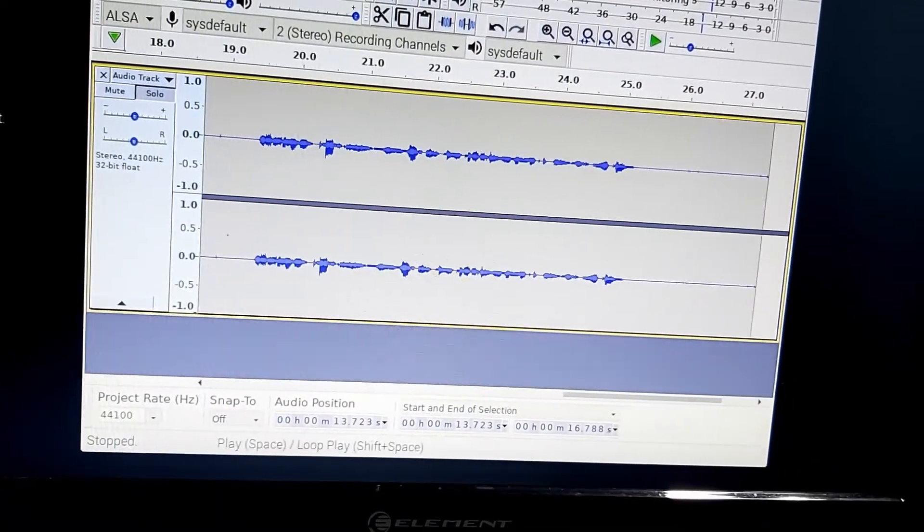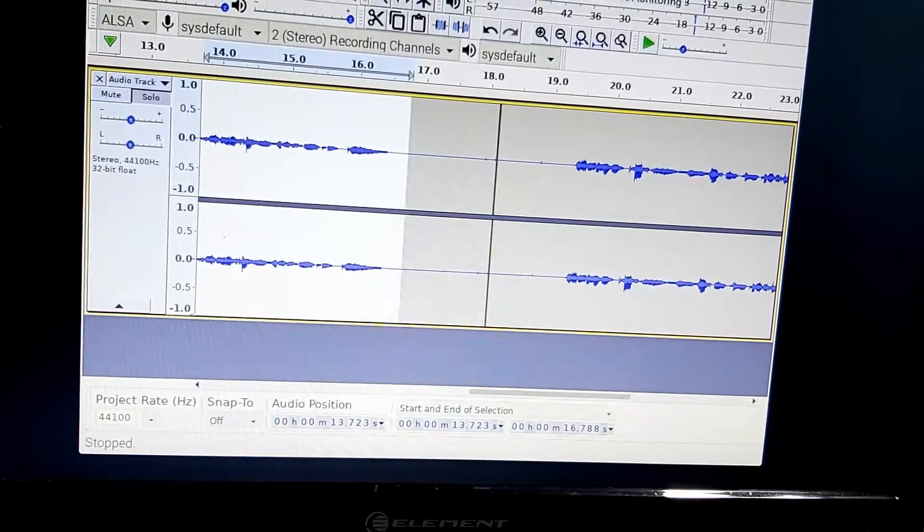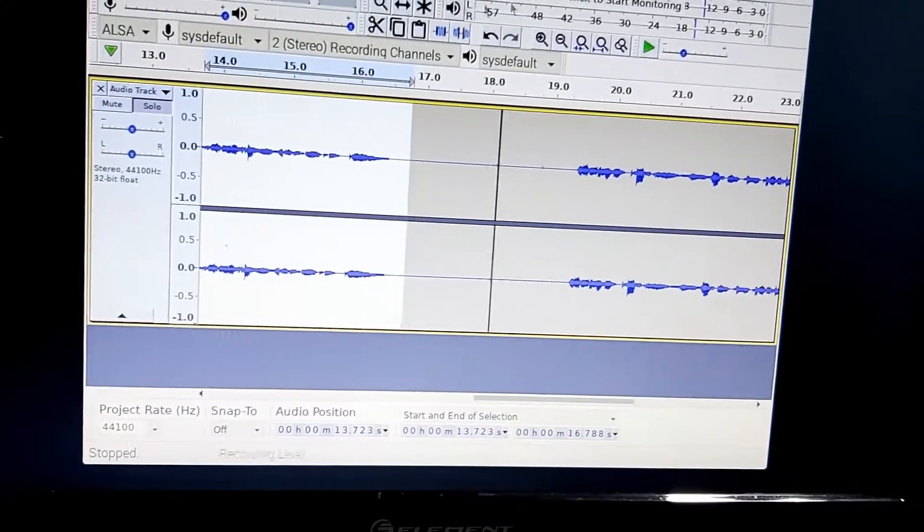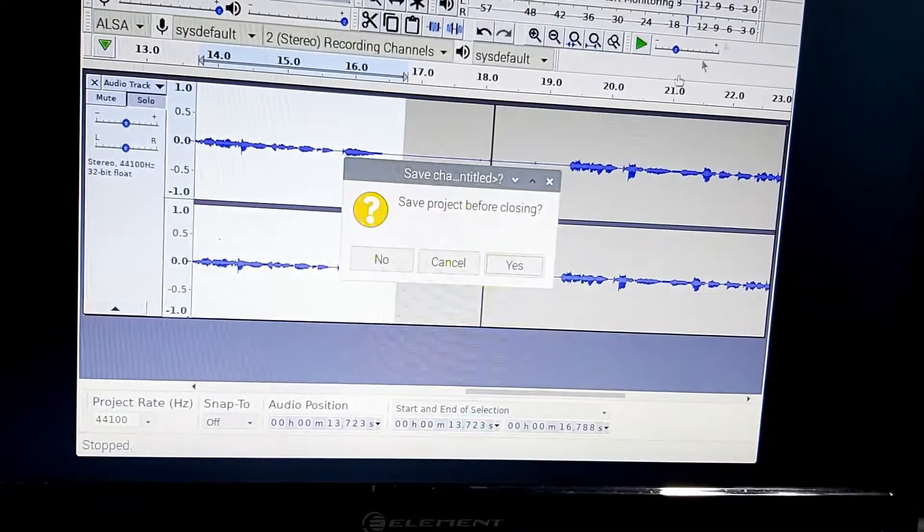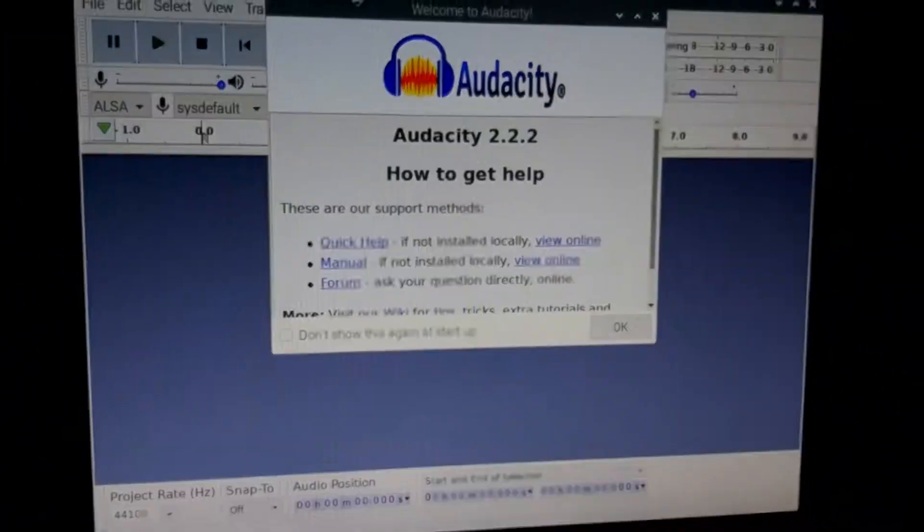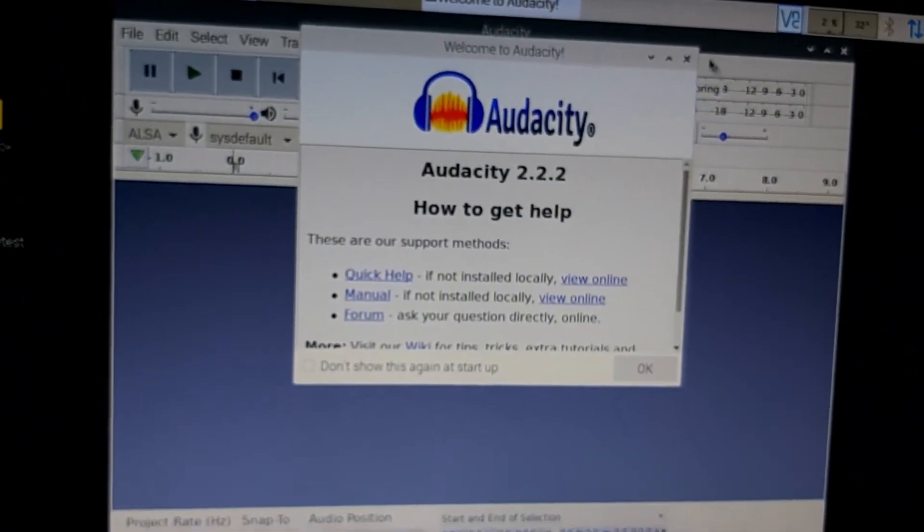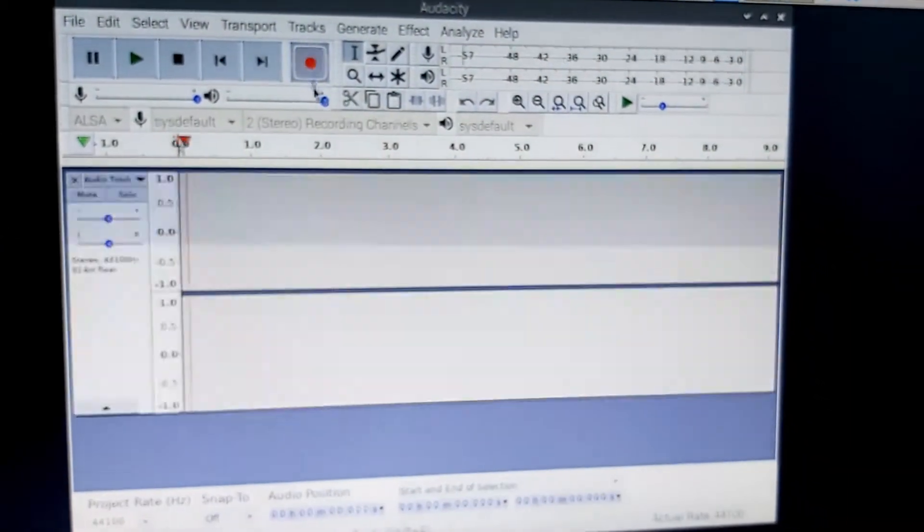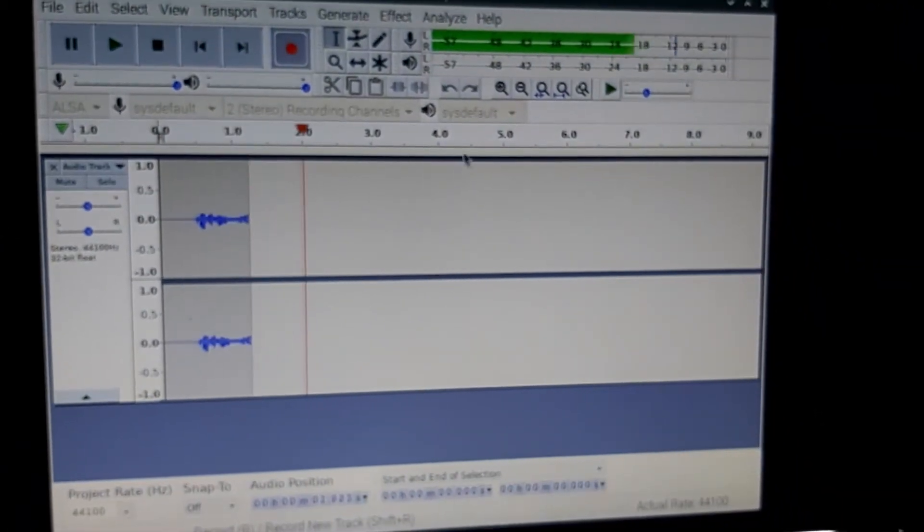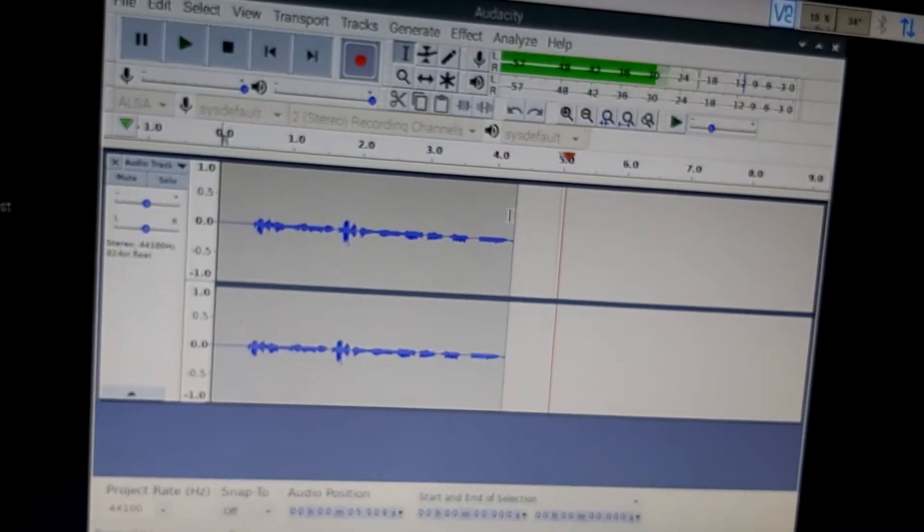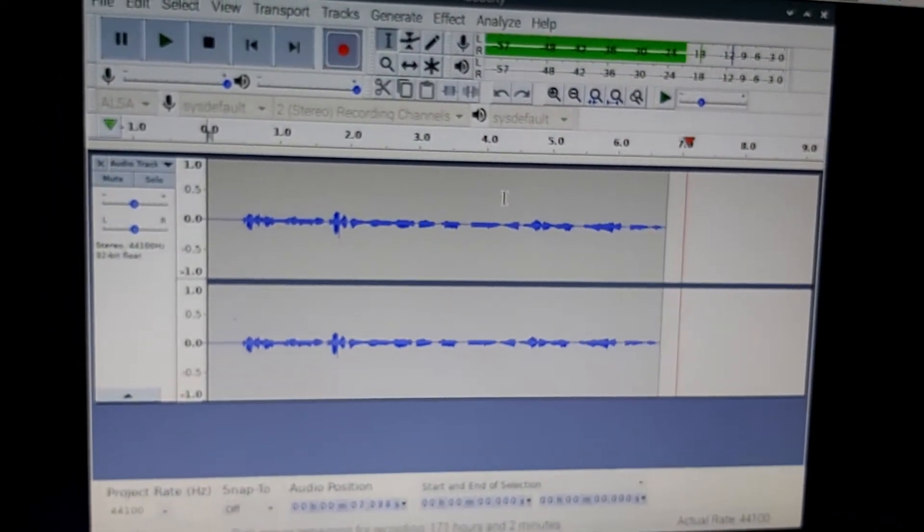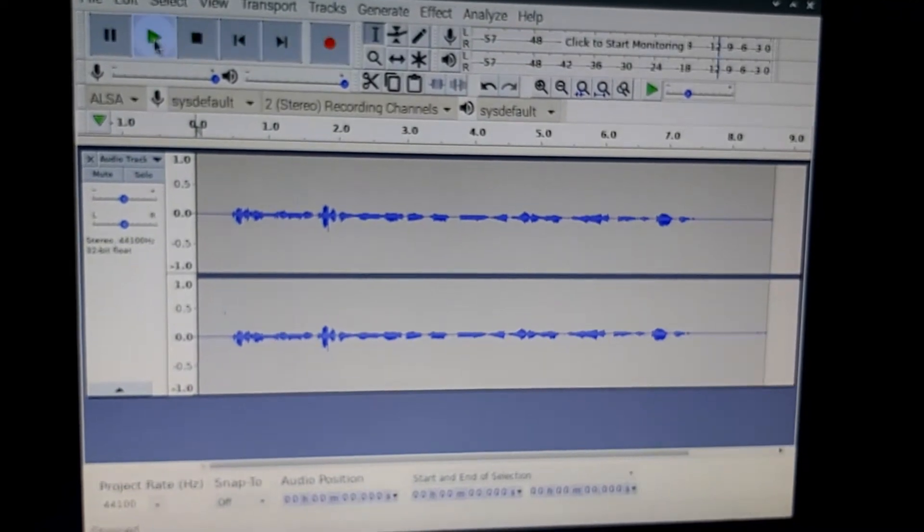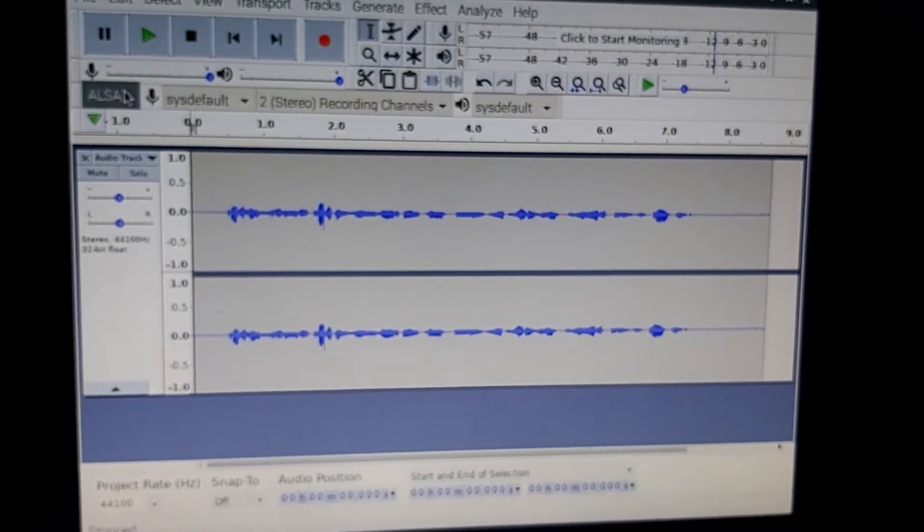This is another test on the Raspberry Pi to see how well the microphone is working. All right. Let's try this again here and see if we can get a better result this time around. Testing. This is testing on the Raspberry Pi 4 with the Sabernet USB adapter.